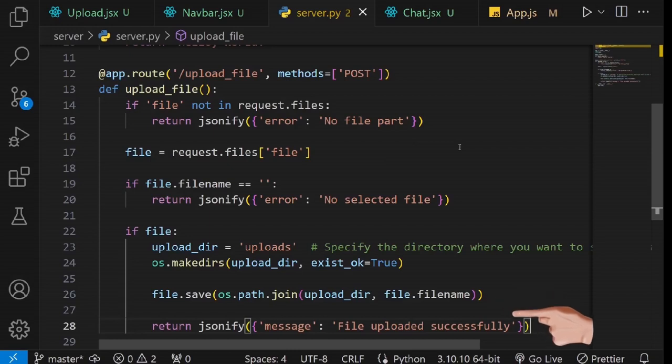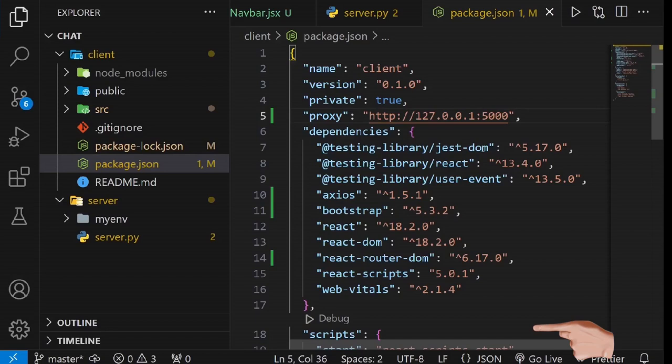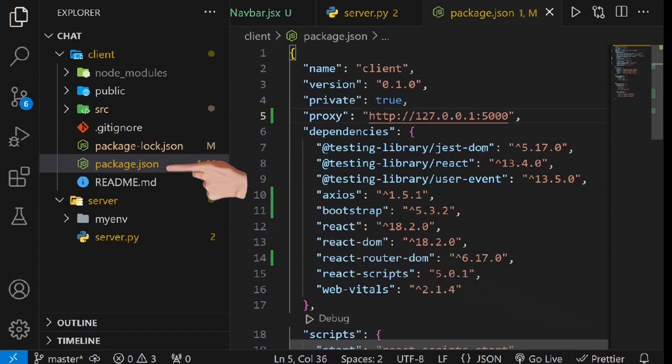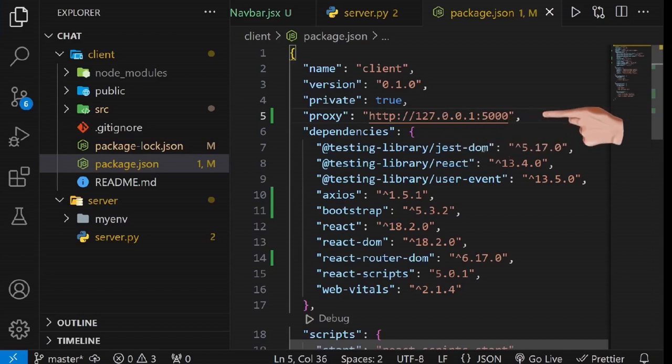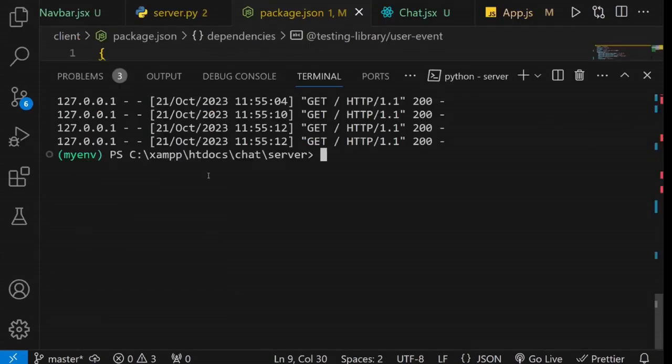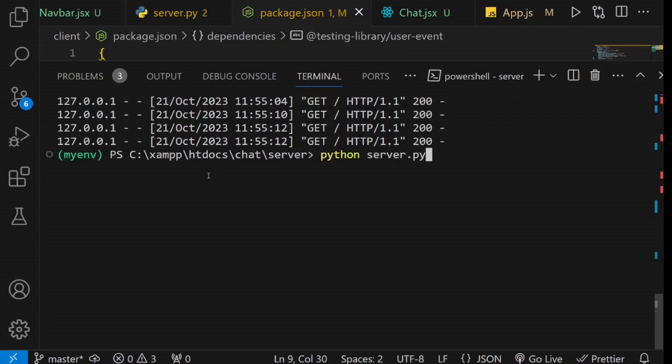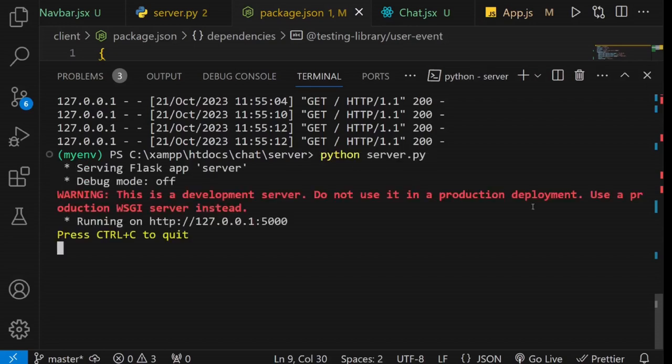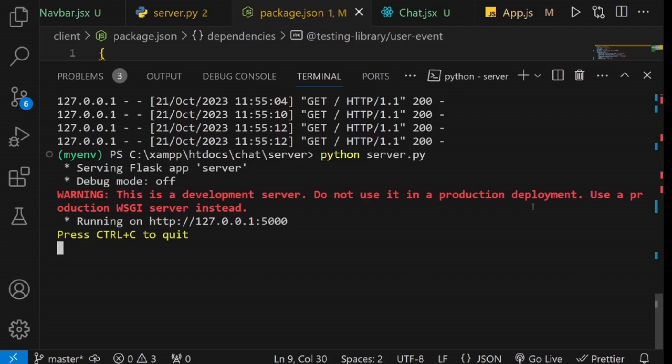After successfully saving the file, this line returns a JSON response to confirm that the file was uploaded. The next step involves updating the proxy settings in the package.json file of our React application. We'll use the base URL for our backend. Additionally, we need to restart our backend server. To do this, you can use Ctrl plus C to terminate it and then start it again as before. If you'd like the server to automatically restart after making changes, you can set the debug mode for the backend to true.